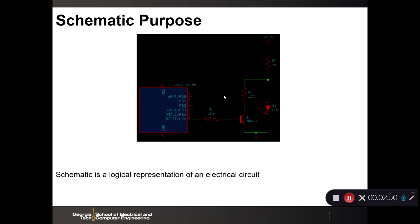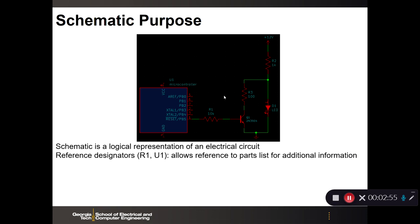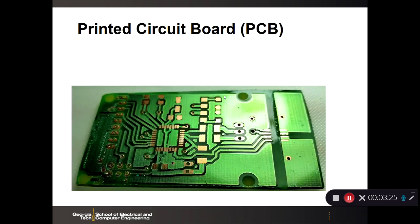The schematic's purpose is to provide a logical representation of the circuit. It uses reference designators for cross-referencing to the parts list, and component symbols from a standard library to identify component values such as a 100 ohm resistor, part numbers, part descriptions such as a microcontroller labeled U1, and pin-out and orientation information for individual components.